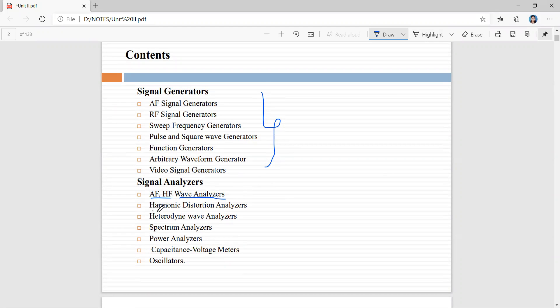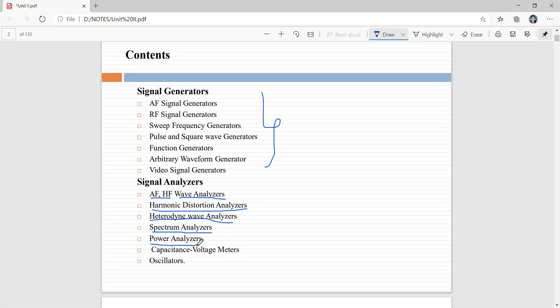Next we'll be discussing about harmonic distortion analyzers, which are used for measuring the total harmonic component in a complex waveform. Then the heterodyne wave analyzer, which is also the same as the HF wave analyzer, followed by spectrum analyzers, which display the waveform as amplitude versus frequency, then power analyzers, capacitance voltage meters, and finally oscillators, which are a basic building block in signal generators.